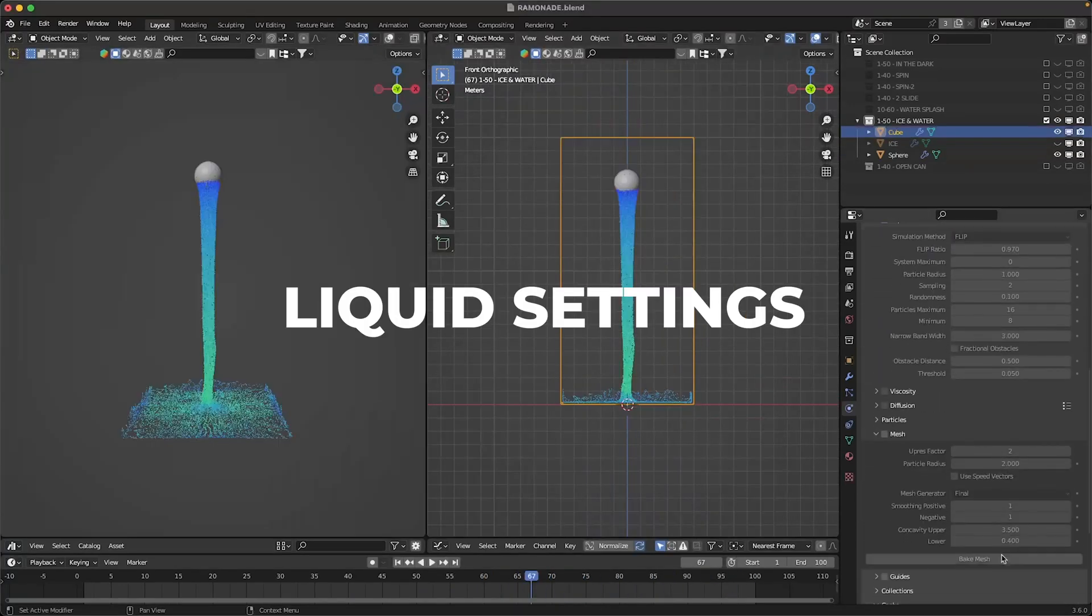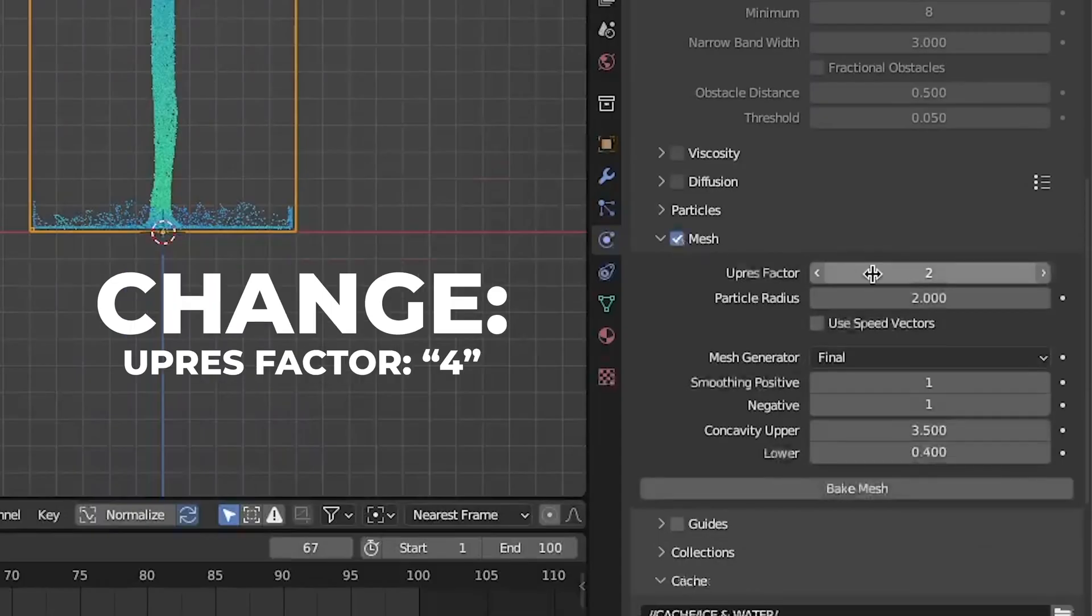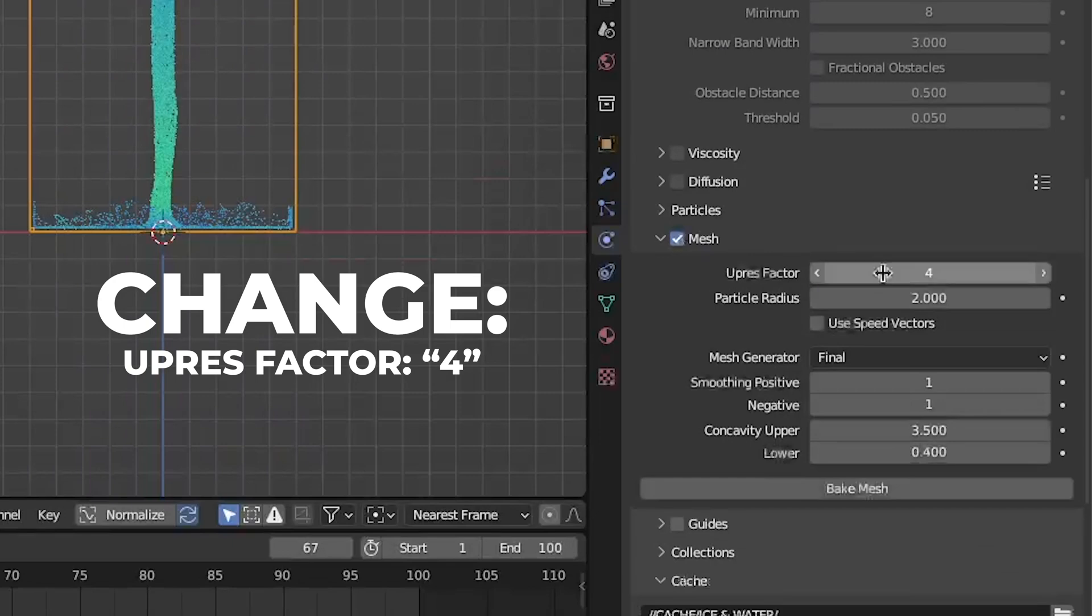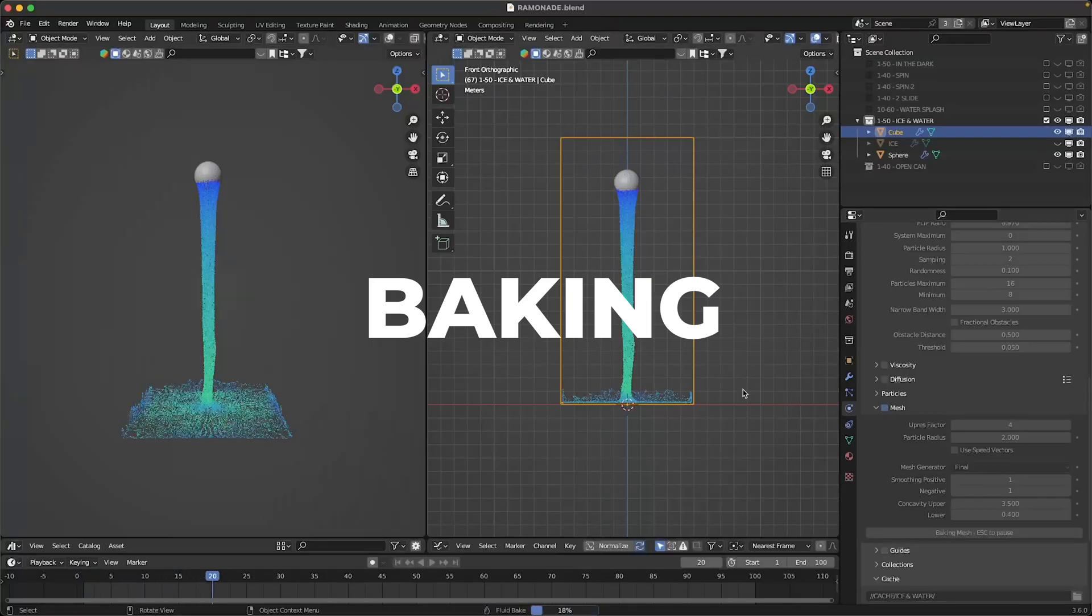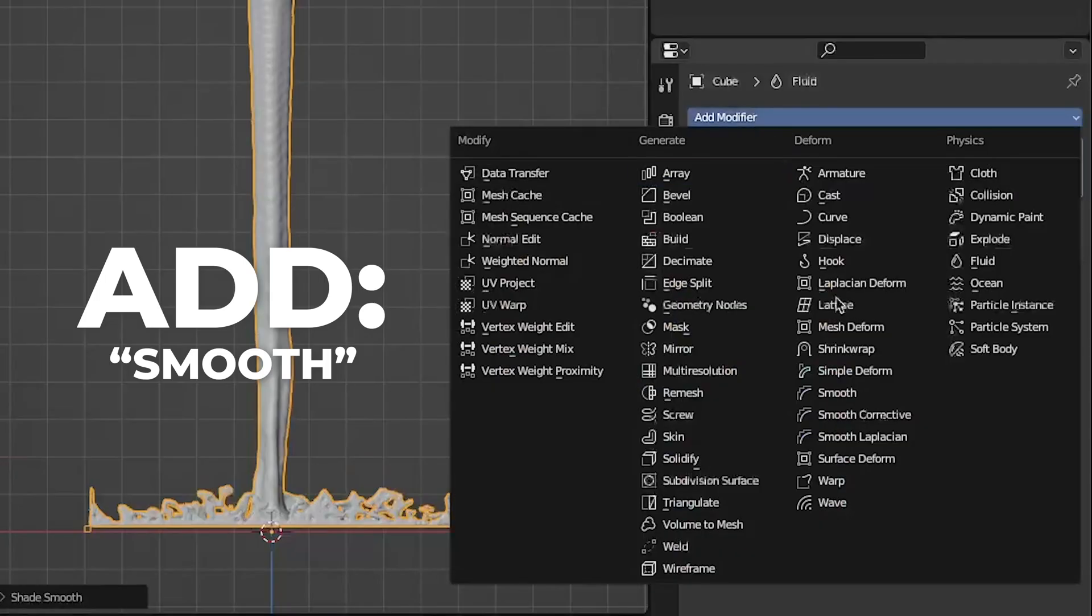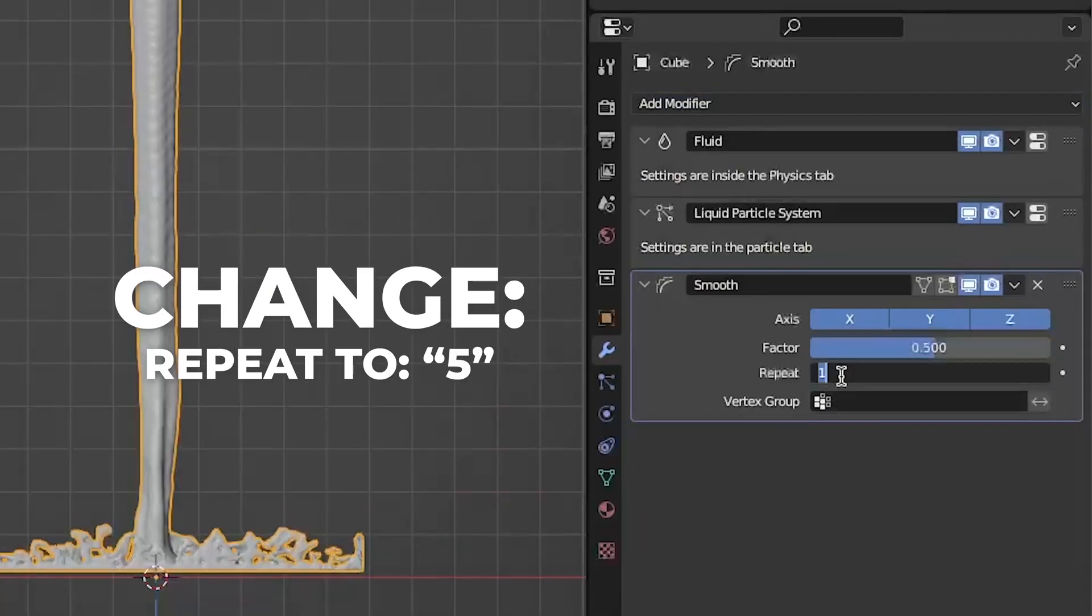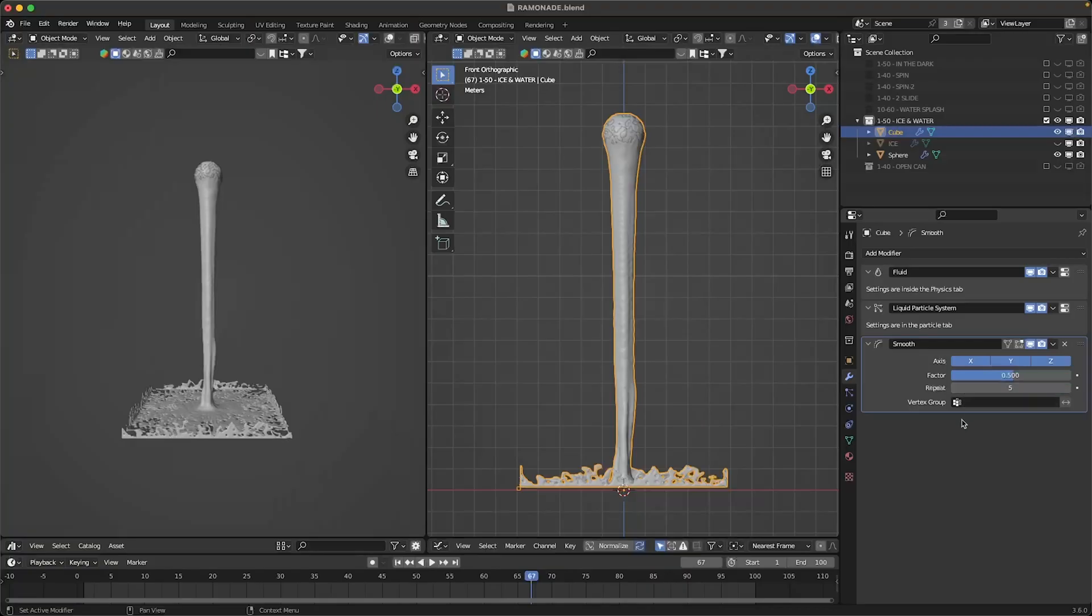Then scroll down to the liquid settings and check the mesh. Change the upres factor to 4 and click on bake mesh. Wait for the bake to finish. Then right click and shade it smooth. Also add the smooth modifier and change the repeat to 5. So now we have some water.